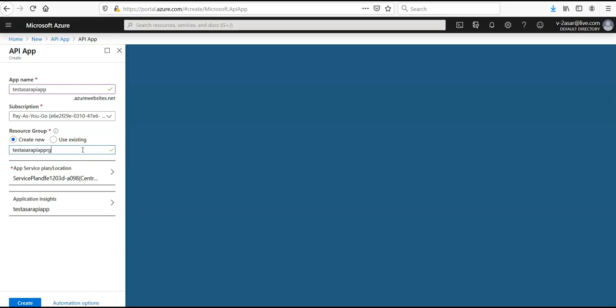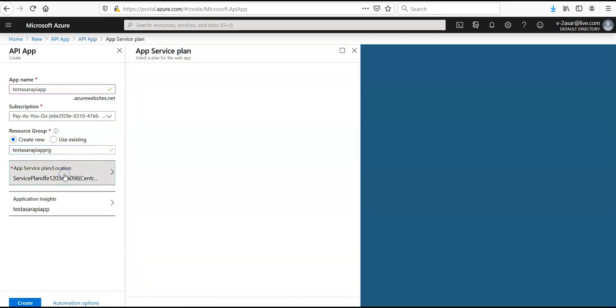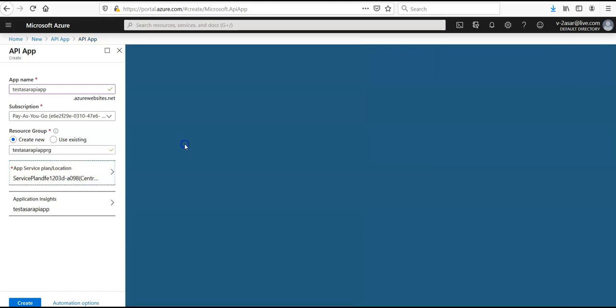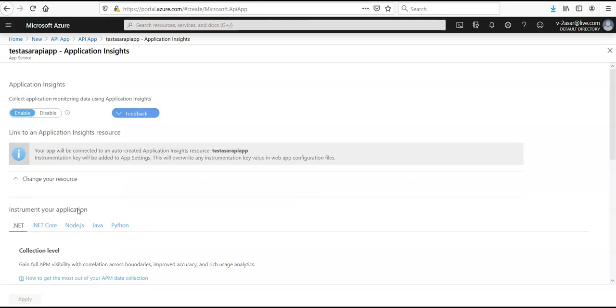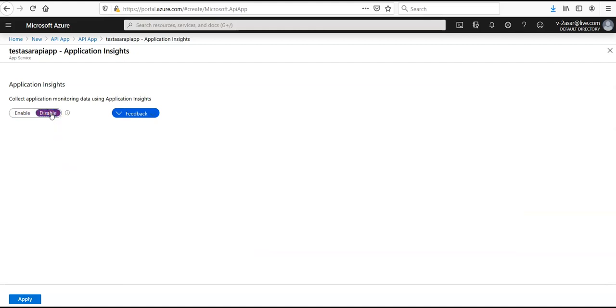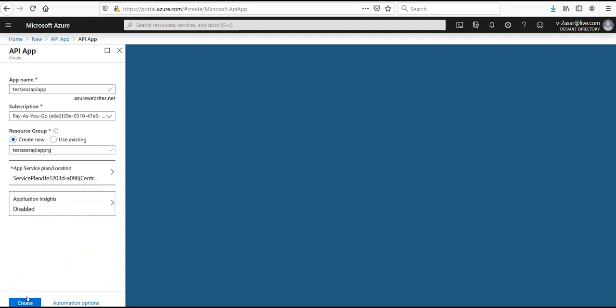App service plan, I'll go with the basic one here. Application Insights, if I want to enable it I can enable it, I want to disable it I can disable it. For this section, I will look for the application insights in the coming videos. Click on apply, click on create.